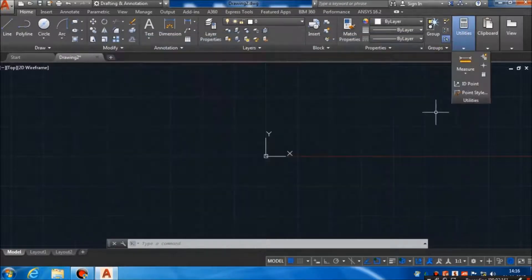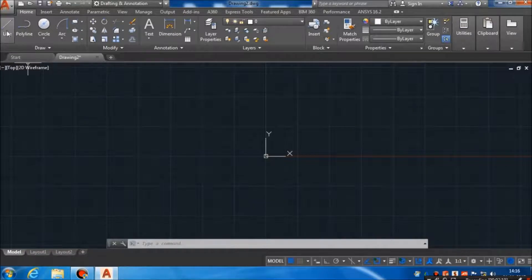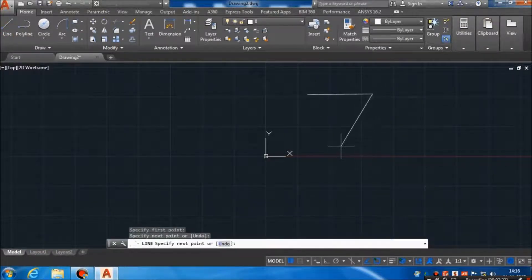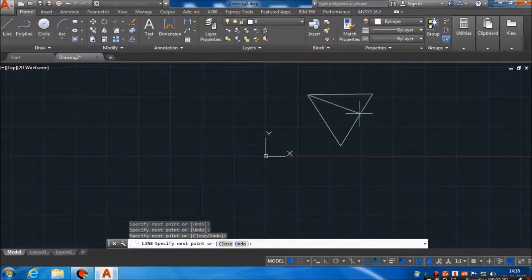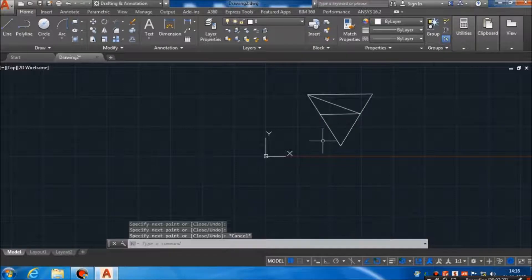Suppose if I want to click something, I will click using the left click of the mouse button. I am making a random object using the line command. And now, to get out of any command, you need to press Escape.